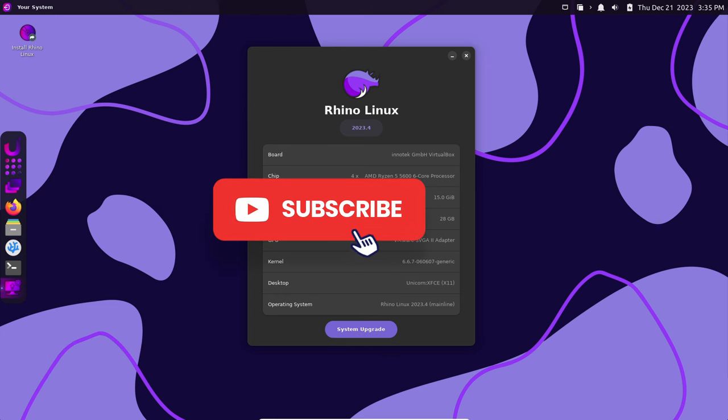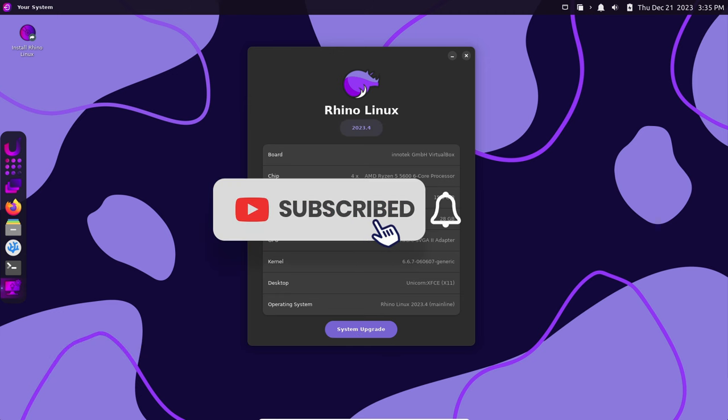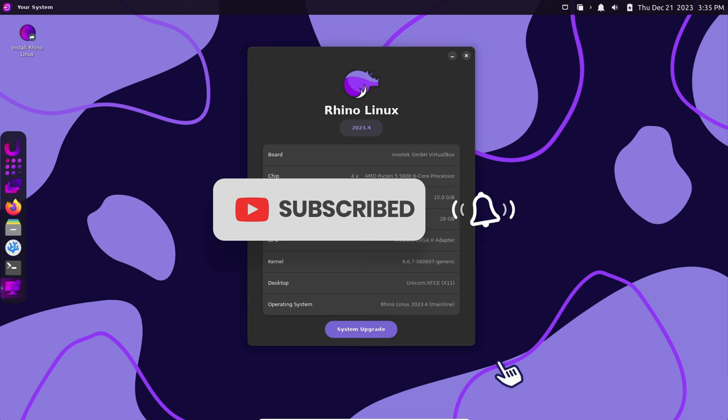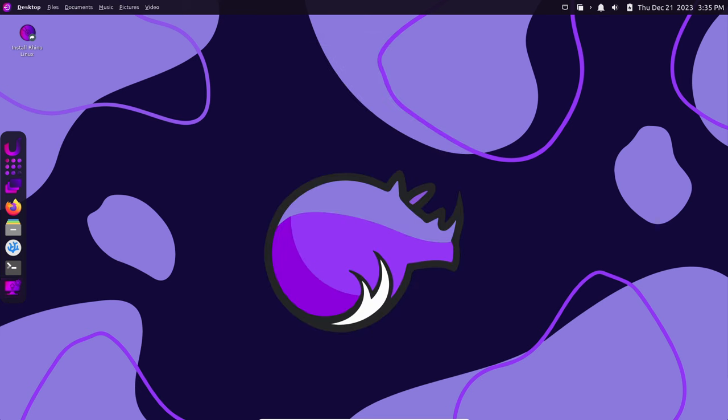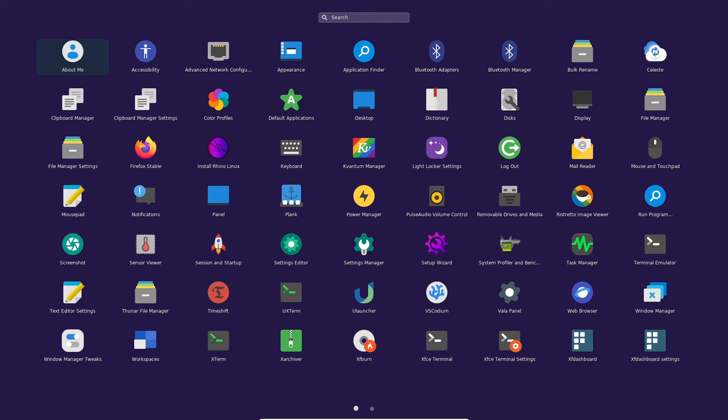Today we've got some amazing updates and a sneak peek in what's coming in 2024, so let's dive right in. Rhino Linux has been working tirelessly on its latest release 2023.4 and it's packed with some fantastic enhancements.